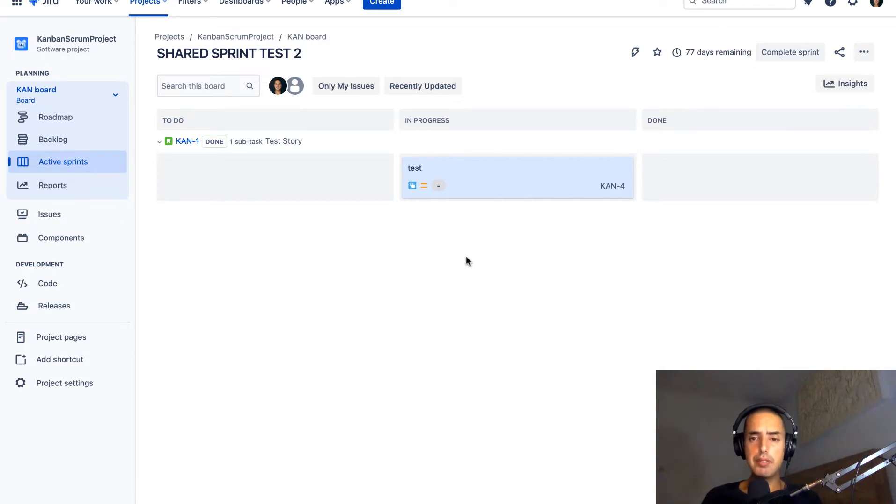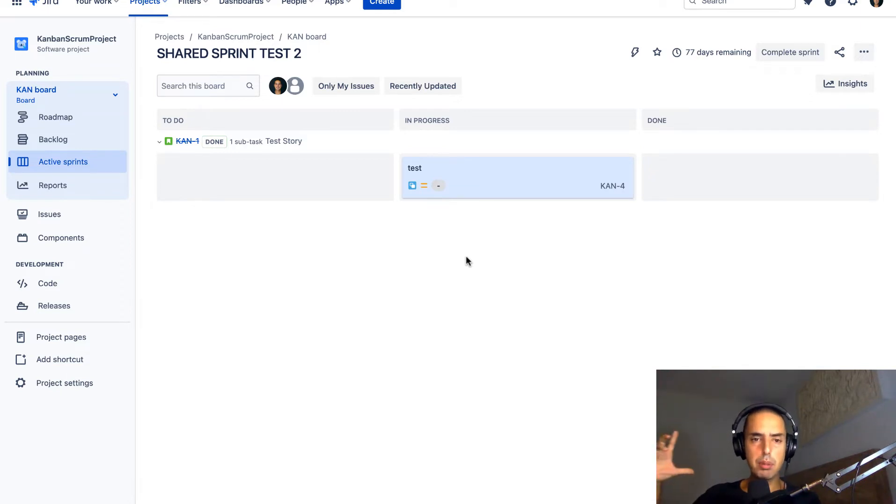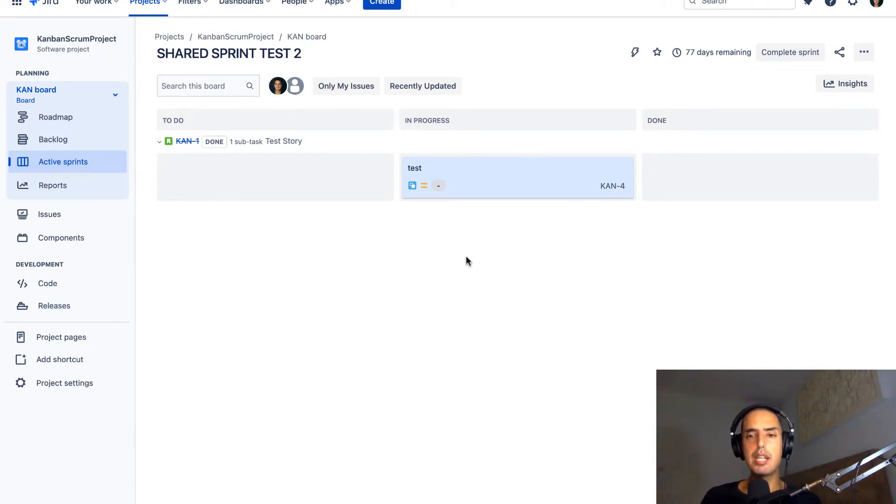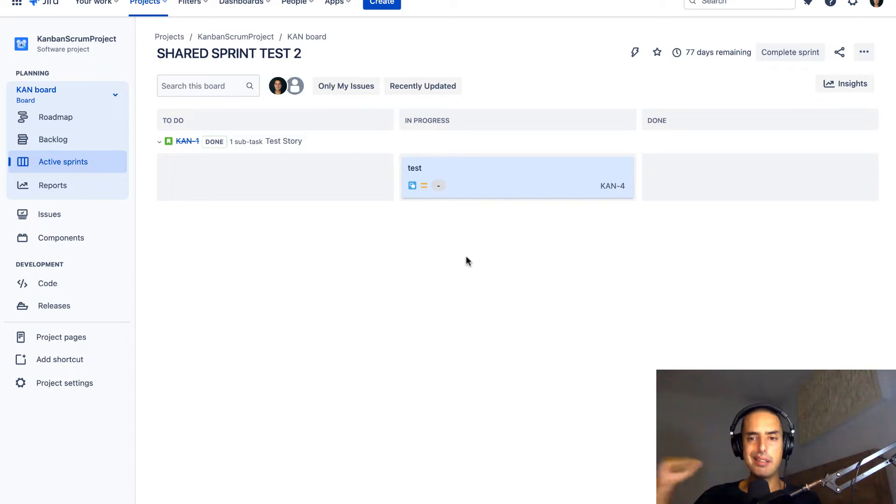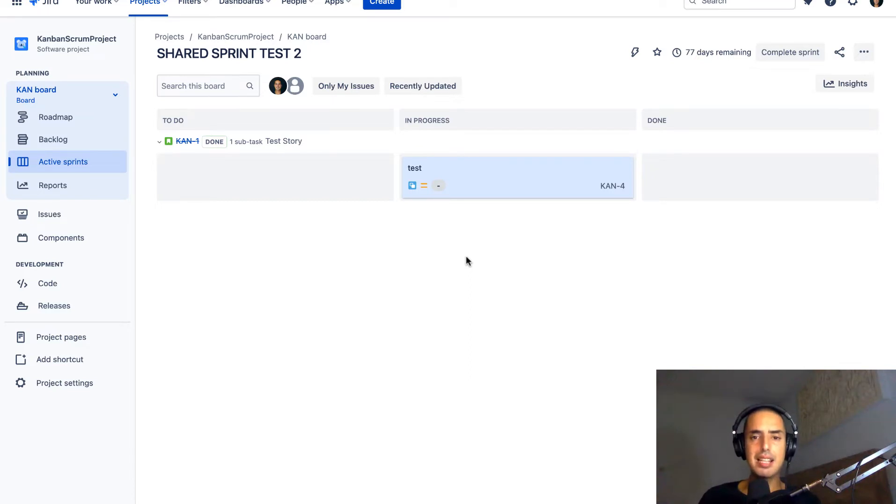Before we do, a couple things. Thing number one, if you guys want to learn Jira in one day, please go to the description and check out my course. It's very affordable. It allows you to learn Jira from beginner to advanced. And then if you are stuck and you need somebody to help you get unstuck, you can schedule a session with me. Just book things into my calendar. Go to the description. There's a calendar link and you can book yourself in.